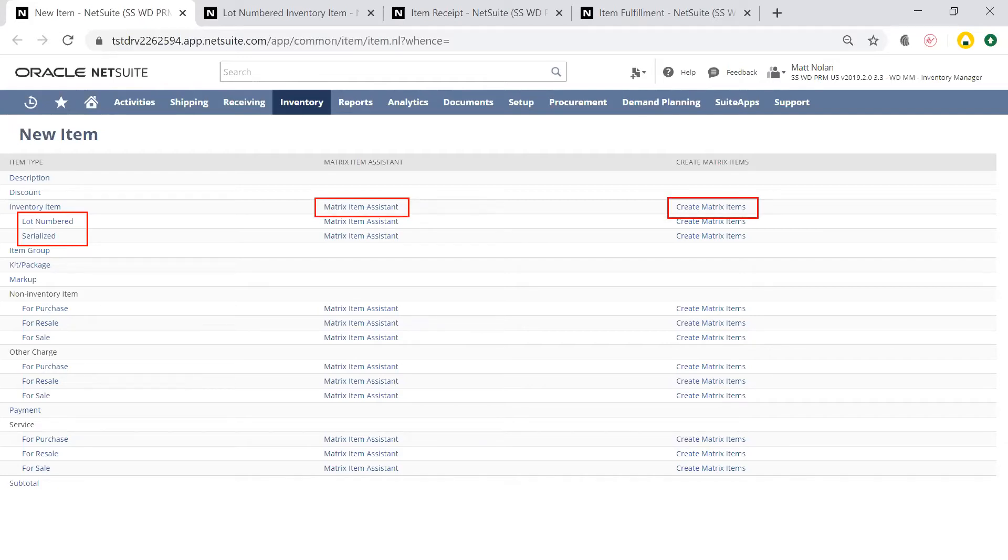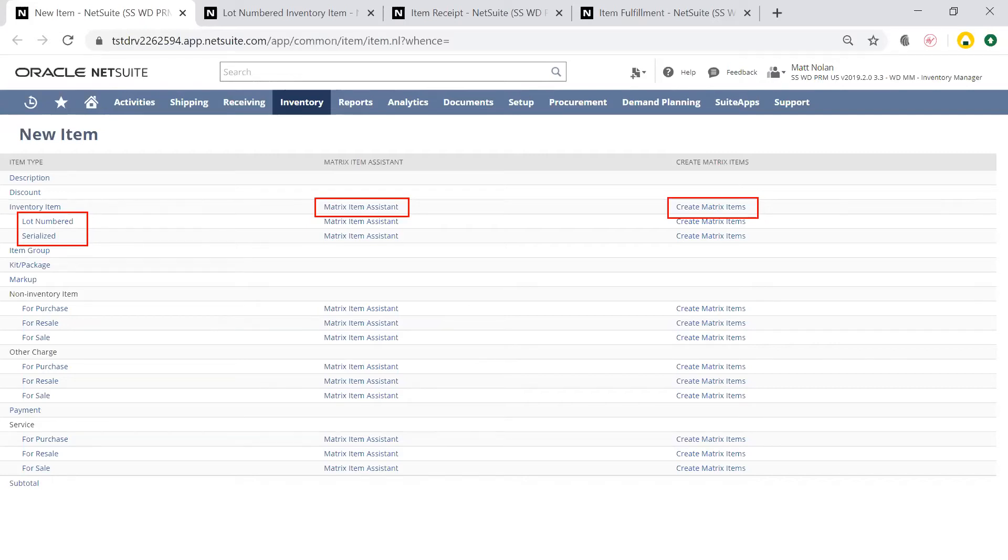Additionally, the Matrix Item Assistant allows me to automatically create new items by choosing the characteristics that I'm using as the basis for my matrix item.